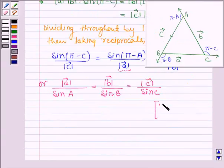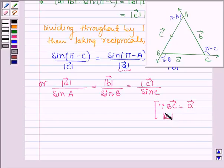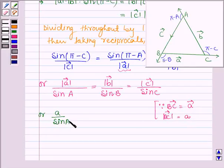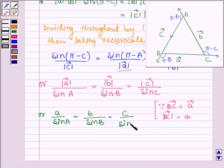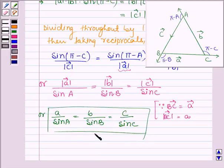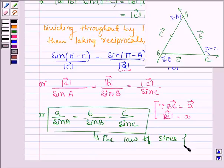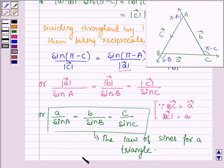And since vector BC equals vector a, the magnitude of vector BC equals a. So here we have a divided by sine A is equal to b divided by sine B is equal to c divided by sine C. This is also called the law of sines for a triangle. So this is what we are required to prove. This completes the session. Bye and take care.